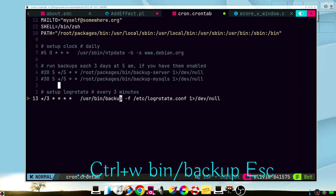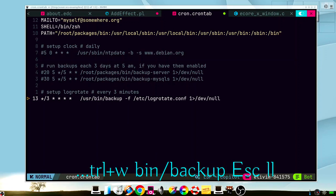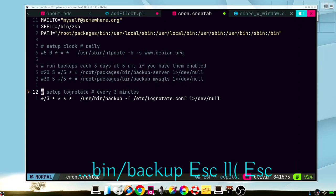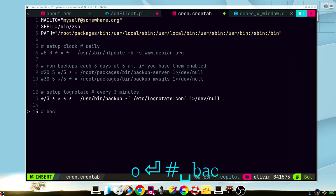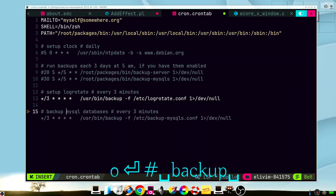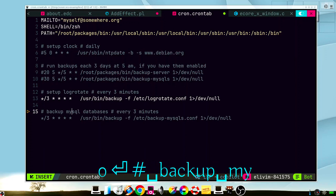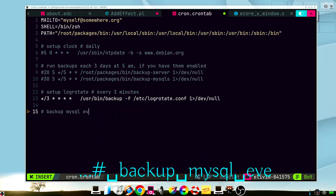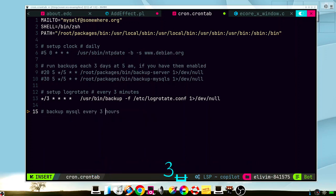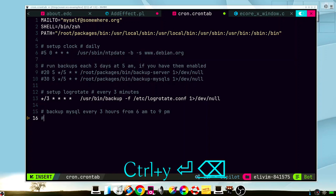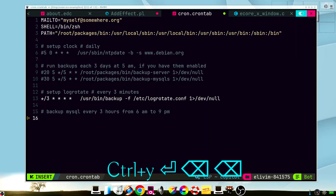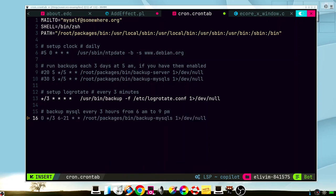Backup, something like this. We can try a much more complex statement. For example, backup MySQL every three hours. That looks a little more complex. Let's see. Yeah, that's perfect. It understands perfectly how to use crontabs.